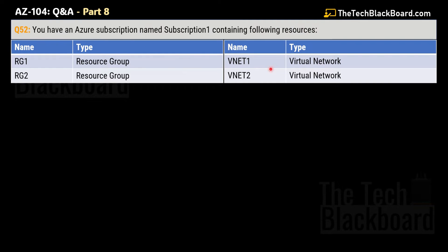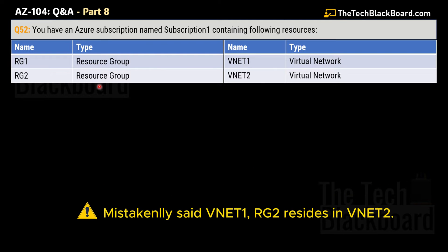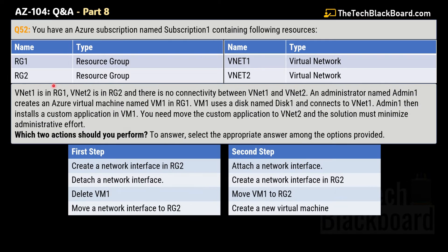We are given a table showing two kinds of resources. The first is RG1, a resource group that resides in a virtual network named vNet1. Similarly, RG2 is another resource group that resides in vNet2. The question states that vNet1 is in RG1 and vNet2 is in RG2, and there is low connectivity between vNet1 and vNet2.